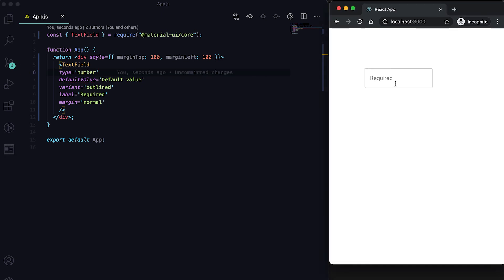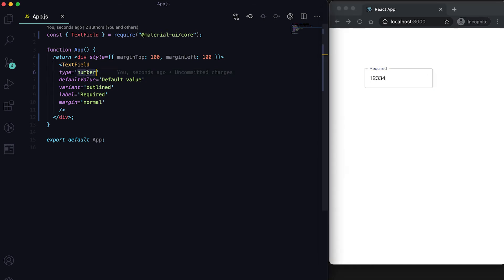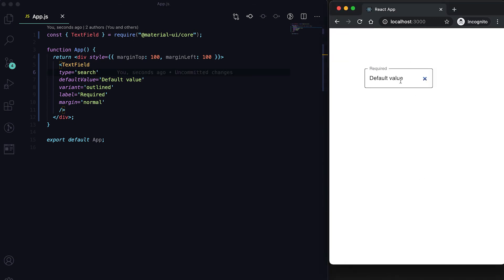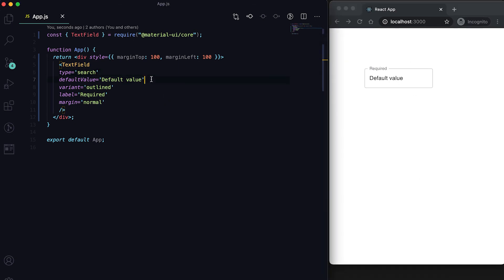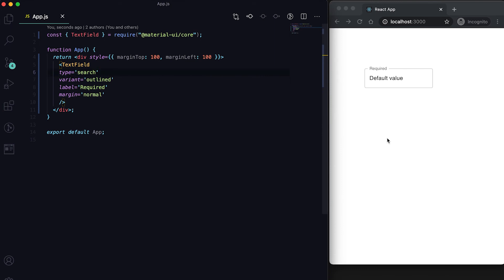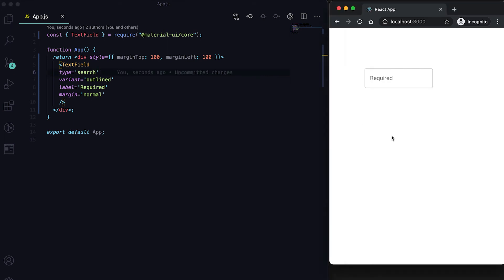To accept only numbers, set type to number — you can't type any letters, only numbers, and you can increment them with the arrows. We can also mark the type as search, which makes it a search field with a clear (cross) button that deletes all entered text.